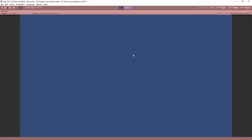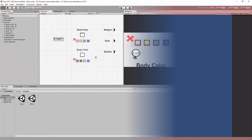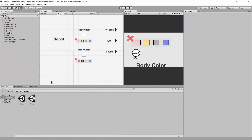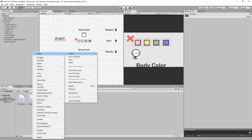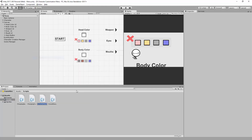But of course, our character did not follow us. So let's create another small script that will make sure our character does follow us from the menu scene to the game scene.